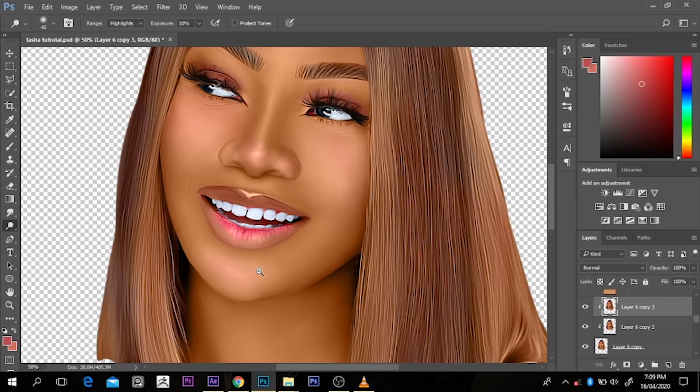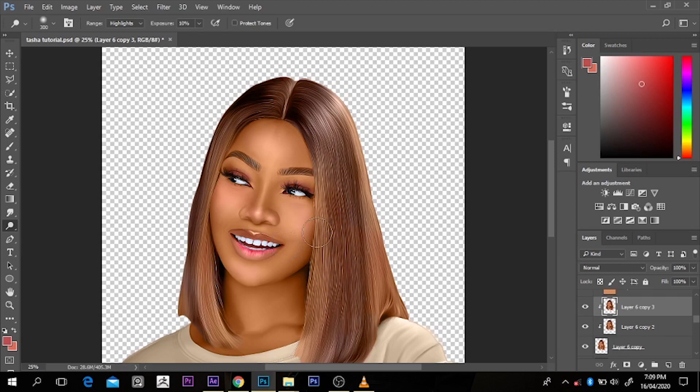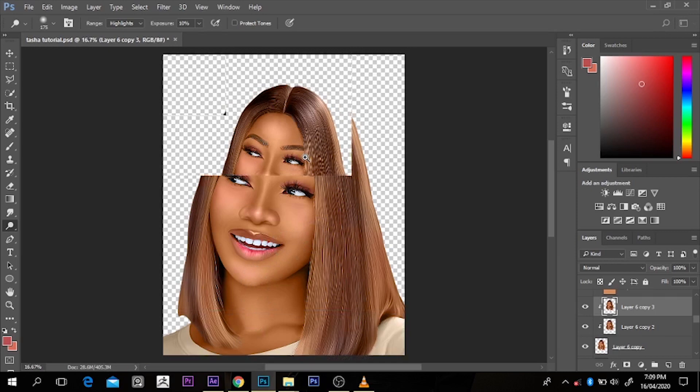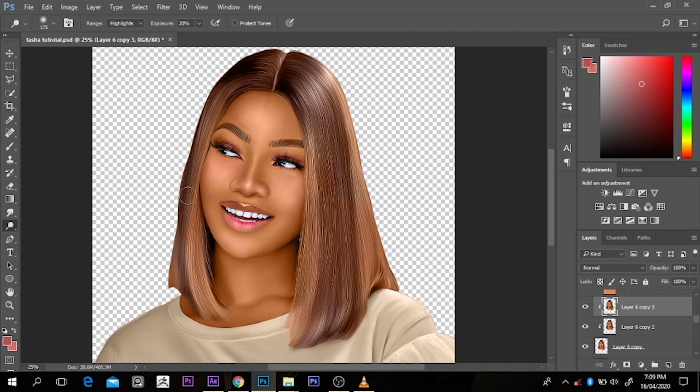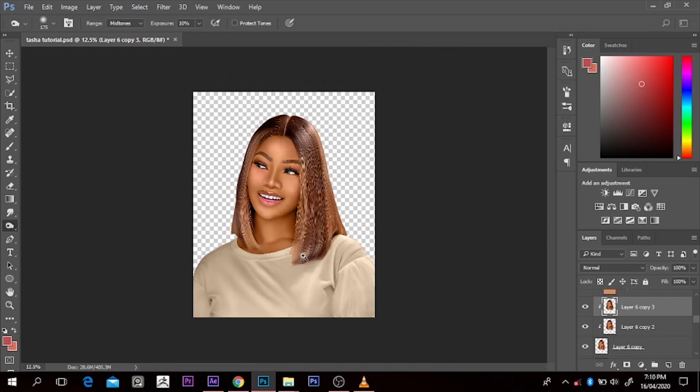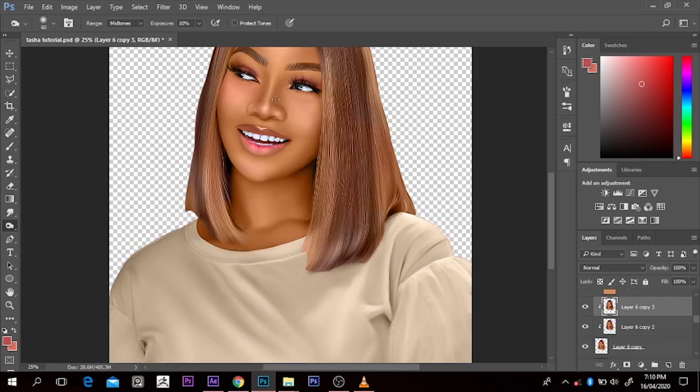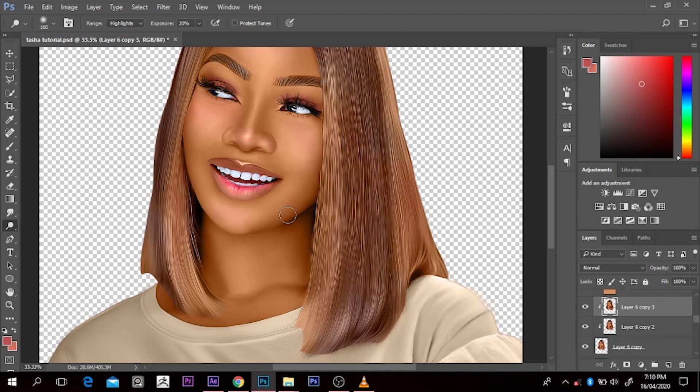When it comes to the hair, I just want to add a little highlight — just a subtle highlight, nothing too obvious. After the highlight, you can also use the burn tool to burn it up a little bit. Don't overdo it; work on it just a little bit. The aim is to make the picture pop and look catchy.